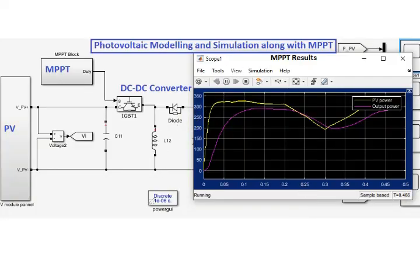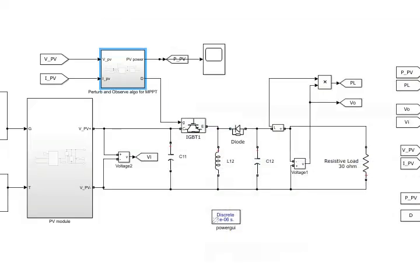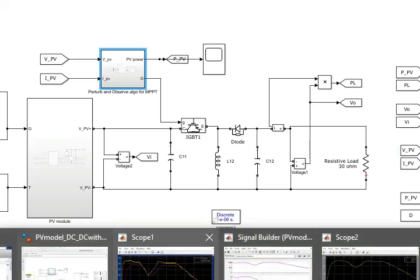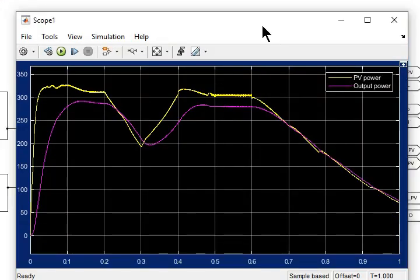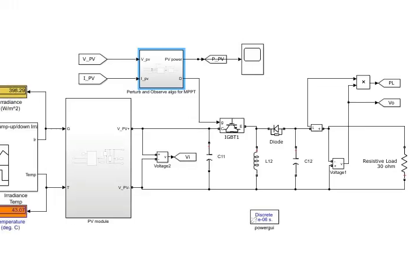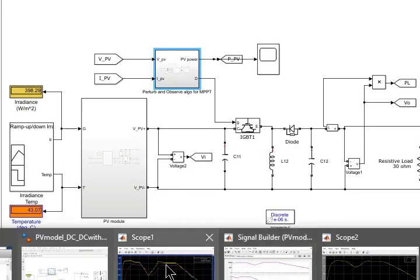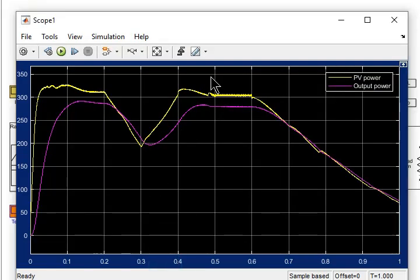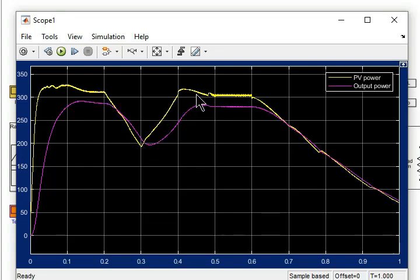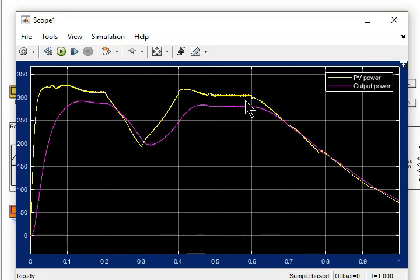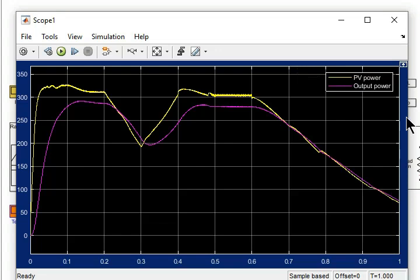So here we are going toward the results, so let's see the results. First of all, let's see the output PV power and output power delivered to the load. This will give us the idea that how closely the output power was tracking the PV power. So you can see in the simulations that the load power is approaching the PV power very closely, which shows the effectiveness of this Perturb and Observe algorithm implemented in this simulation.